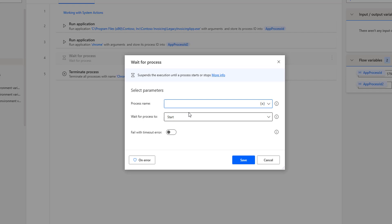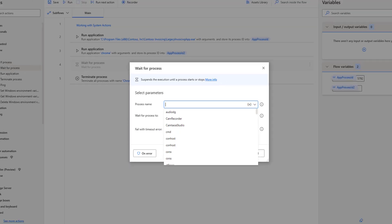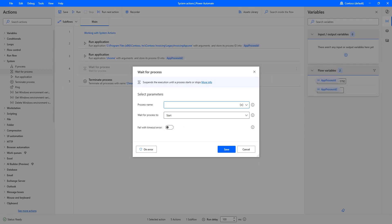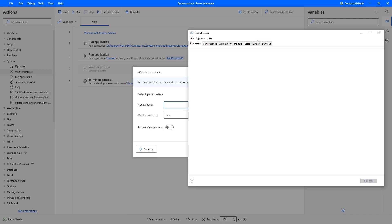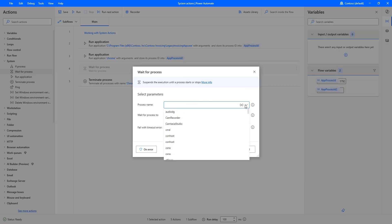Under the Process name, if you drop down, you can find a lot of processes are available inside that. What are the processes available? If you go to the Task Manager and then go to the details, you will find all these processes which are available here. Let me drop down once again.